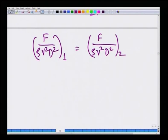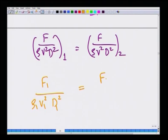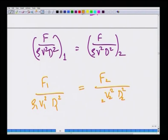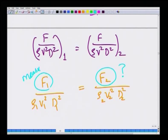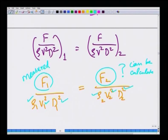The advantage is that if the non-dimensional drag force is the same for both systems at the same Reynolds number, then f1 divided by rho1 v1 squared d1 squared equals f2 divided by rho2 v2 squared d2 squared. If one experiment is difficult to perform in the lab, you can choose another system at the same Reynolds number where measurement is easier, and back-calculate the unknown force. This leads to the idea of scaling up and scaling down measurements.